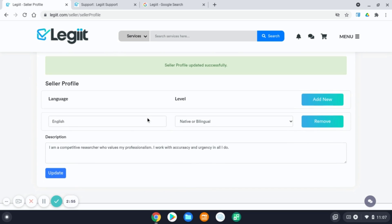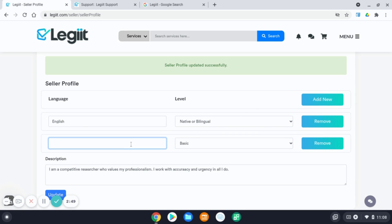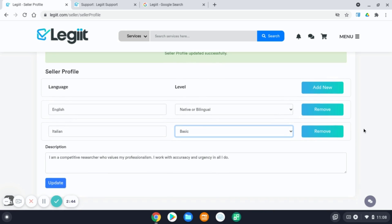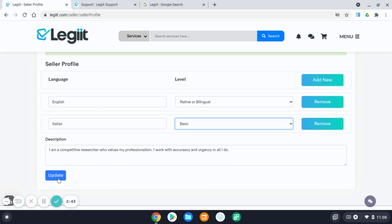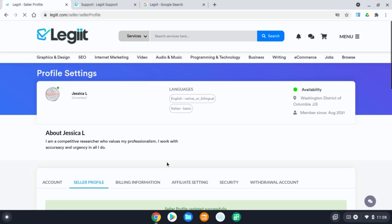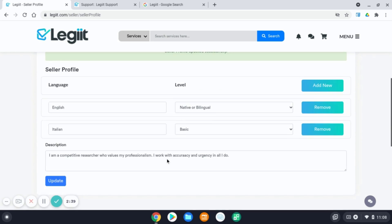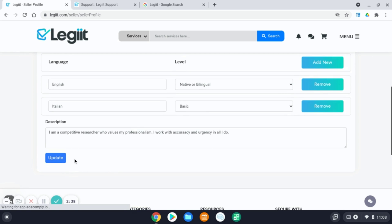Also, too, you can add your language proficiency by hitting add new and hitting update. Anytime you make a change or add information, make sure you hit update.